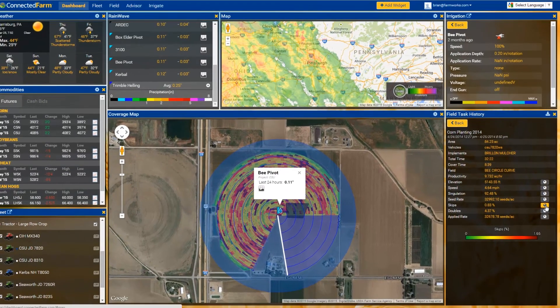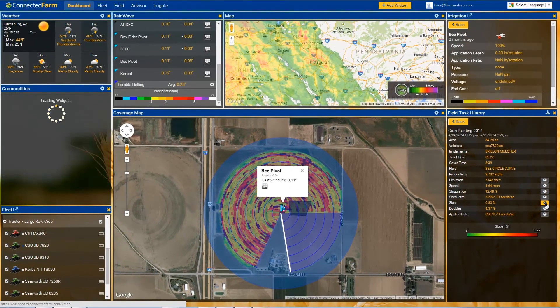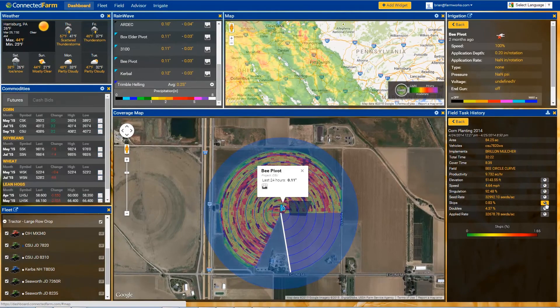The dashboard is the perfect solution for viewing all information that impacts your farm. Make sure you stay connected with us by visiting ConnectedFarm.com or by visiting our Facebook and Twitter sites.